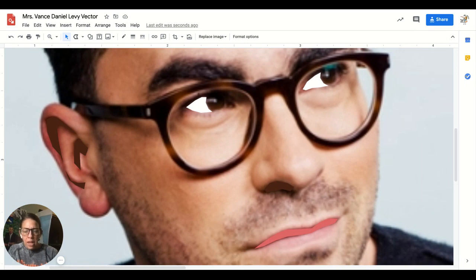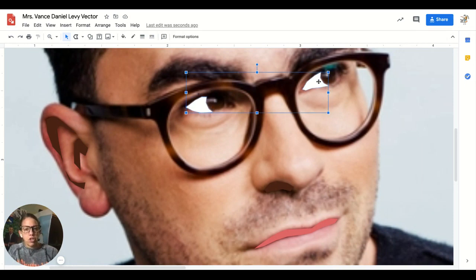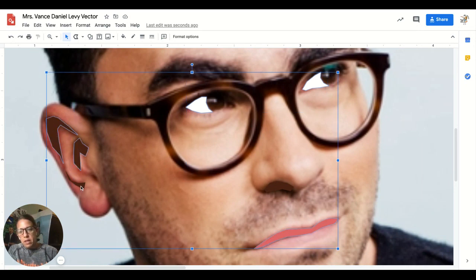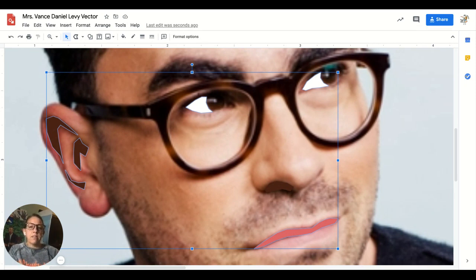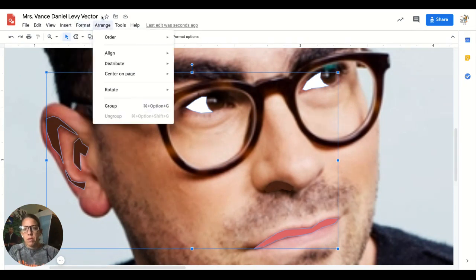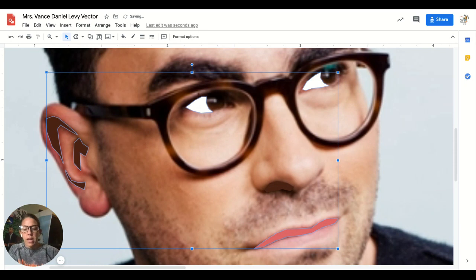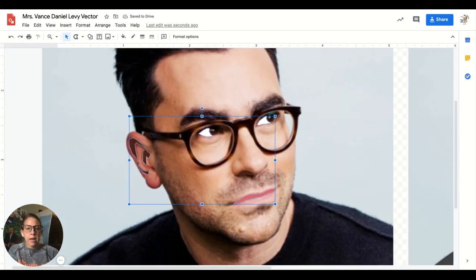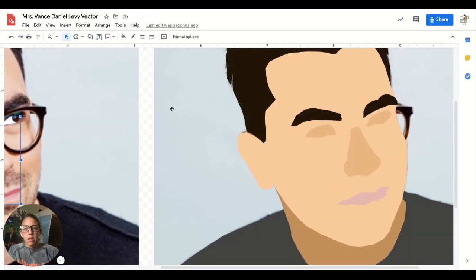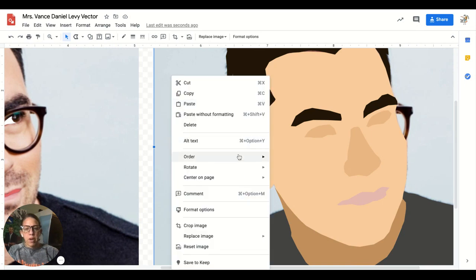The next thing I want to do is group these all together. I'm going to select one of them and hold down Shift to select all these pieces. Once I have them selected, I'll go ahead and group them by going to Arrange and then Group.